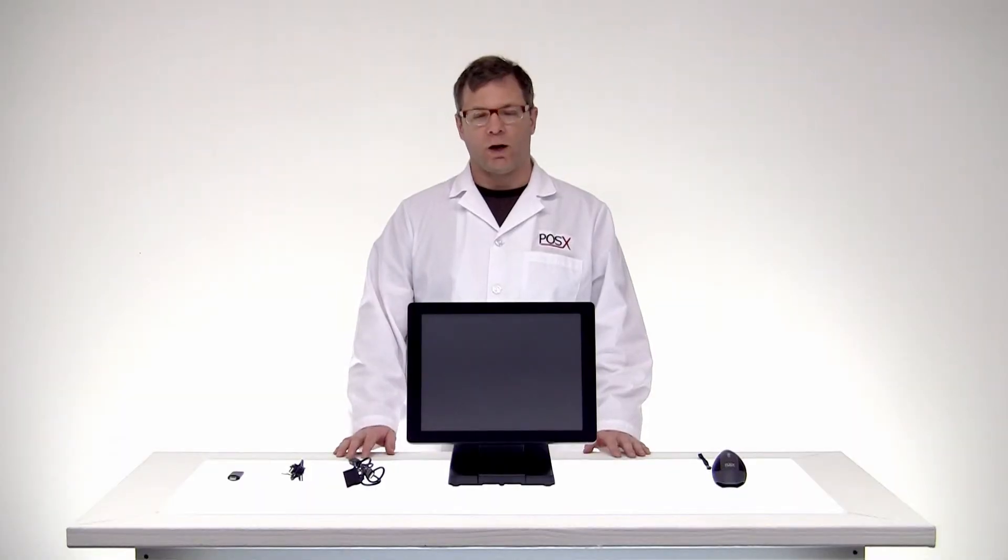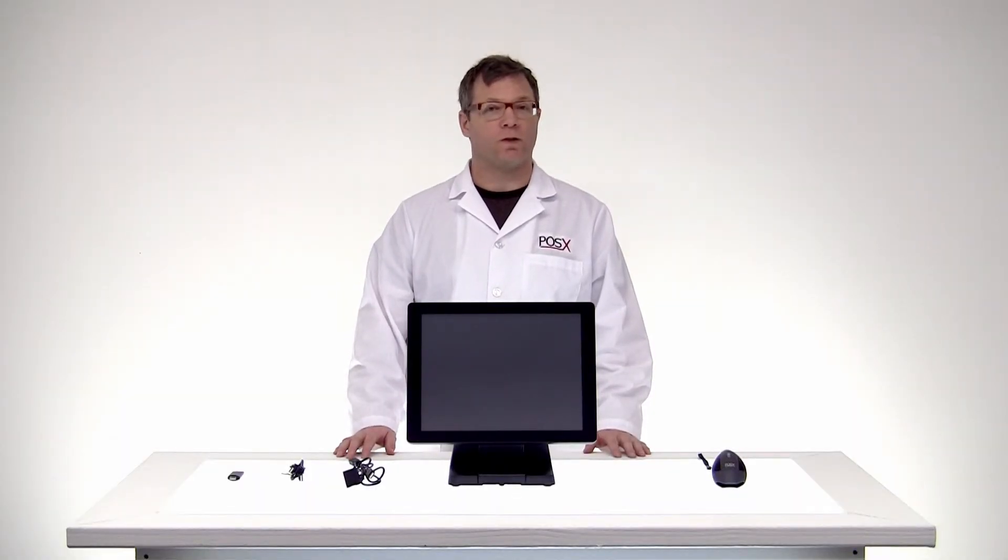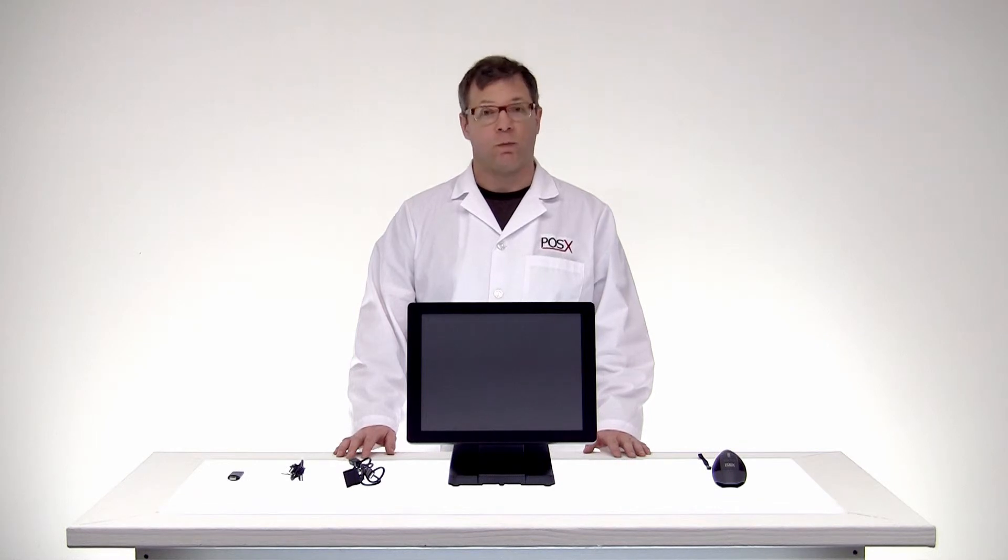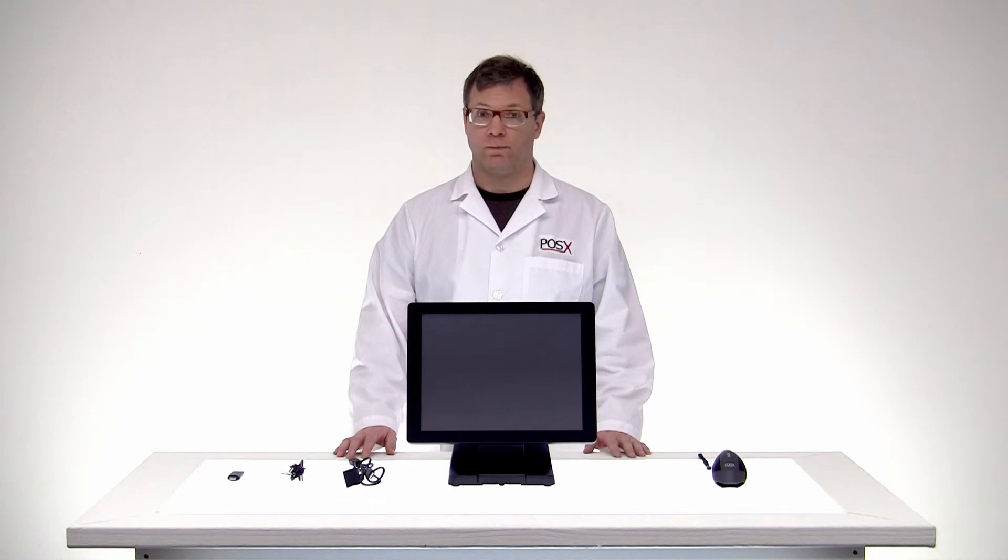And there we go, mission accomplished. Don't forget, if you have any other questions or concerns, feel free to contact us. My name is Shane from POSX Labs. POSX, point of sale, simplified.